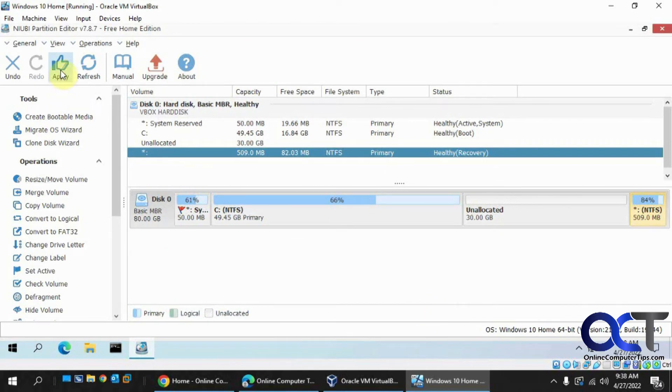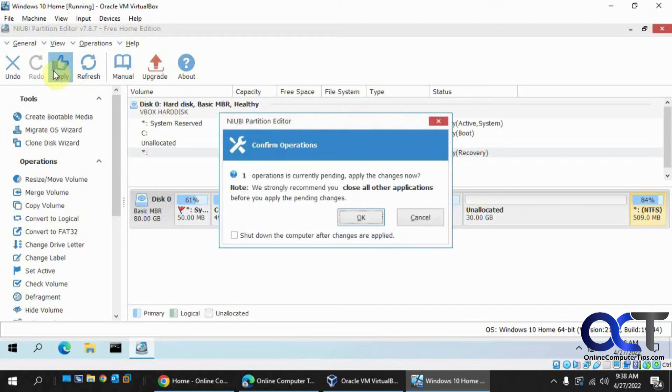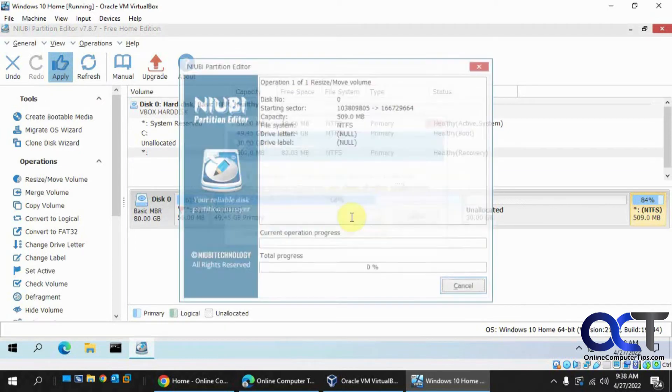Now you have to make sure you click on Apply before you leave, otherwise nothing's going to happen. Make sure you don't have any File Explorer windows open or anything like that.